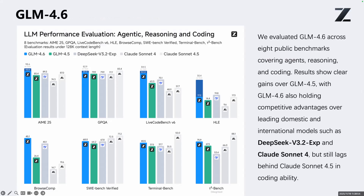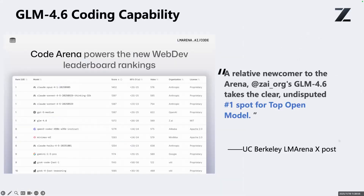But what makes us especially happy is the LM Arena leaderboard benchmark, which is closer to real user preference. On LM Arena, GLM 4.6 is number one together with GPT-5 and Claude Sonnet 4.5, and it's the only open source model there. So I'm very happy and appreciate all the thanks to our developers who tried our model and voted for it.